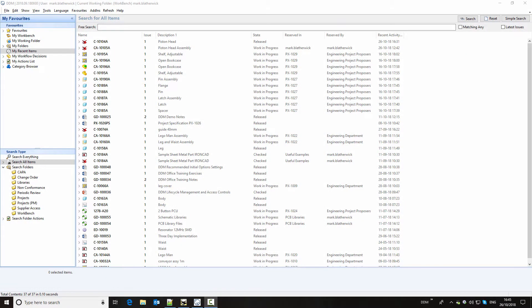This video is intended to give an introduction to the IronCAD integration for DDM. It will cover creating a part record, adding it to an assembly scene file, creating a drawing and then releasing the drawing and assembly. Finally, it will cover making a change to the assembly and up-issuing those changes.